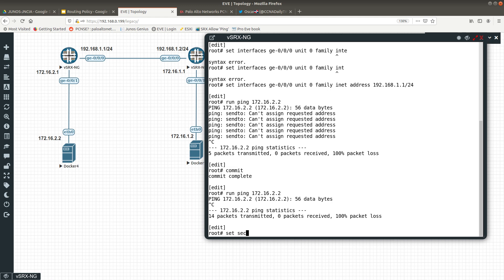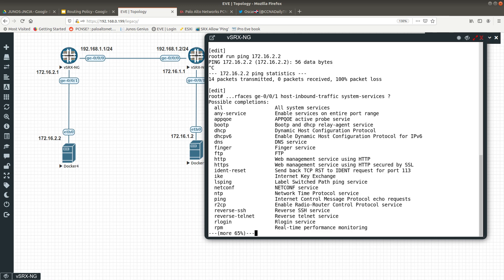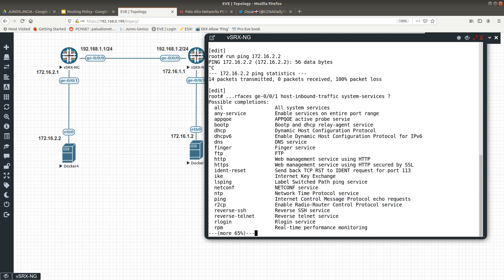To allow ping, run: set security zones security-zone trust interfaces ge-0/0/1 host-inbound-traffic system-services ping. You can choose to allow all services or specific ones like dhcp, dns, ftp, https — in this case we just want to allow ping, which is ICMP echo request.